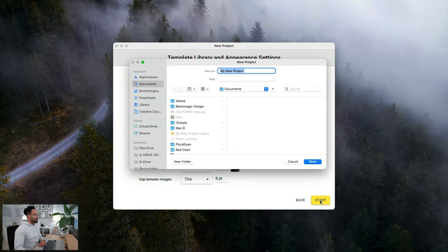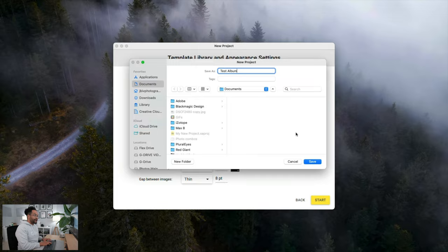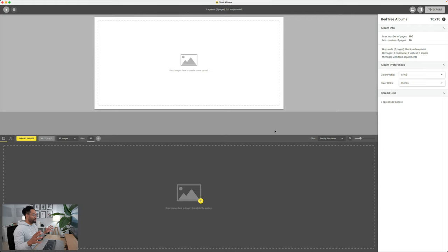It's going to ask me to name it, and I'll just call this Test Album for now, since I'm doing it for the video. So I'm in Smart Albums now, and basically it's broken down into a couple of sections.